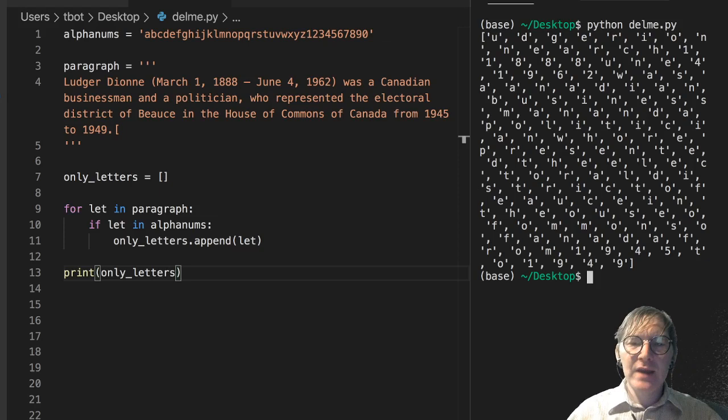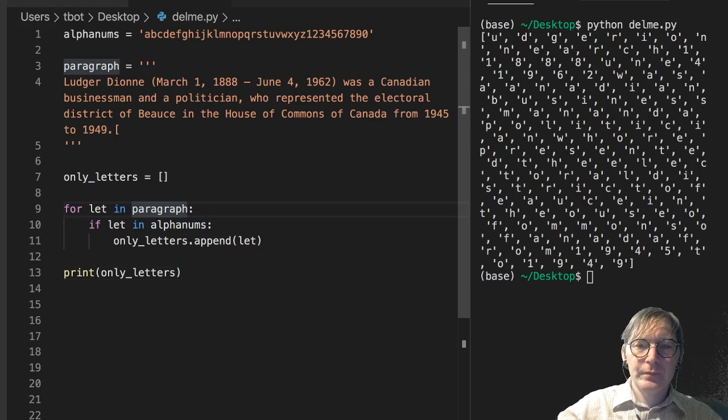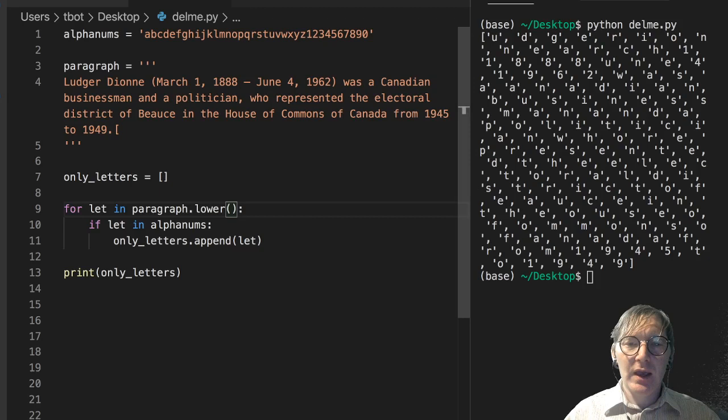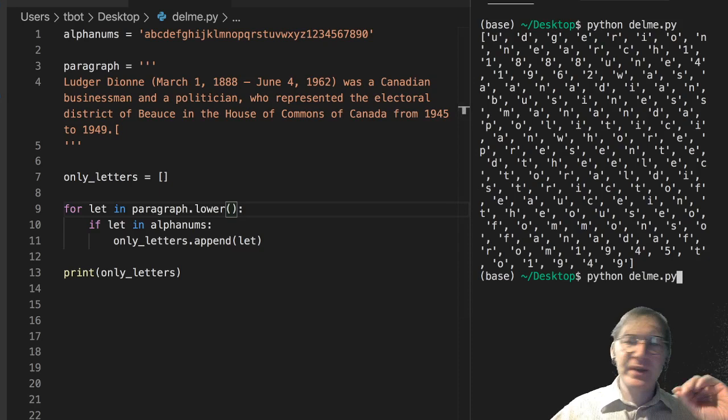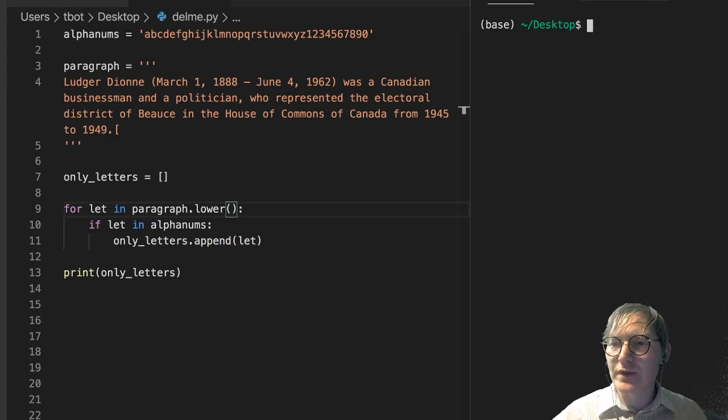So again this is a situation where I want to change this to dot lower. For letter in paragraph dot lower. And this might get us something closer.